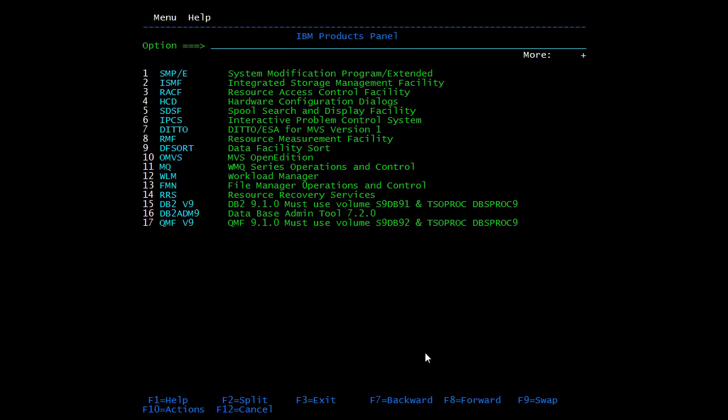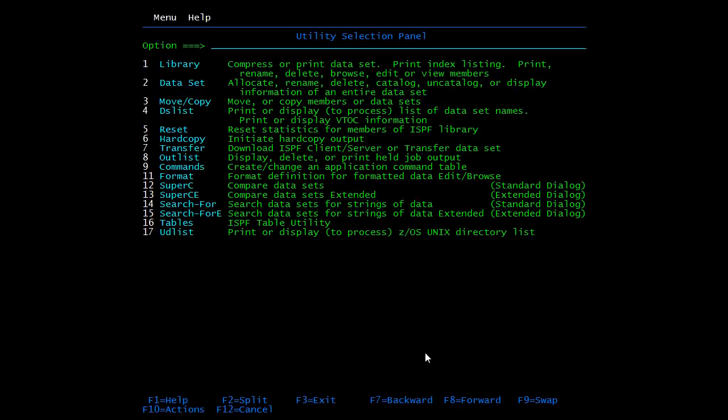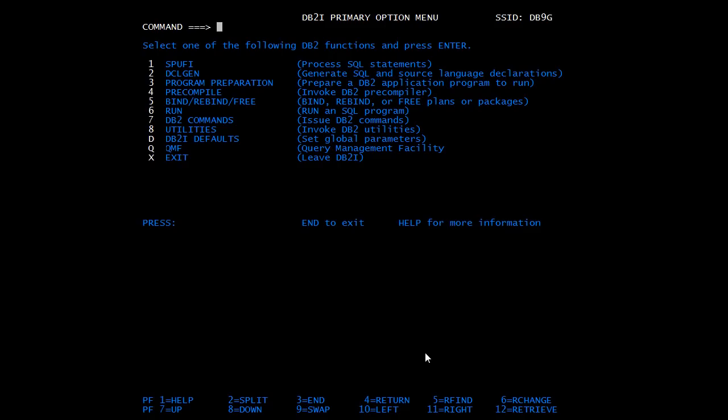To go to utility screen again, press F9. If you want to go back to DB2 screen, press F9 again. You can open many screens using the start command. To come out of them, press F3.